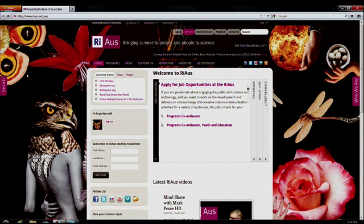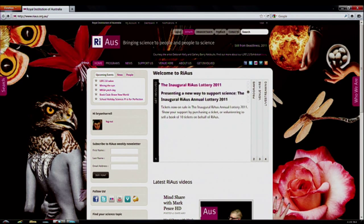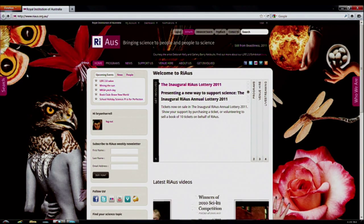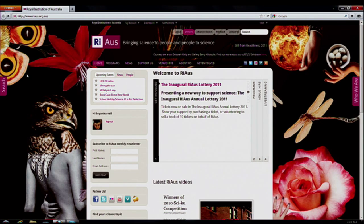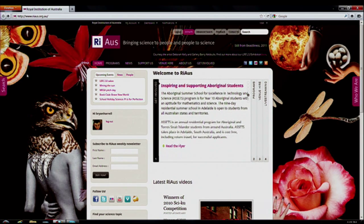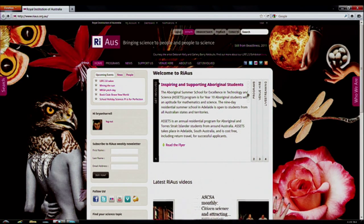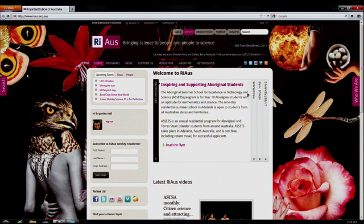Hello everyone, welcome to our new website. As you can see, the website is much more visually exciting than our previous website, with many ways to interact with our content.